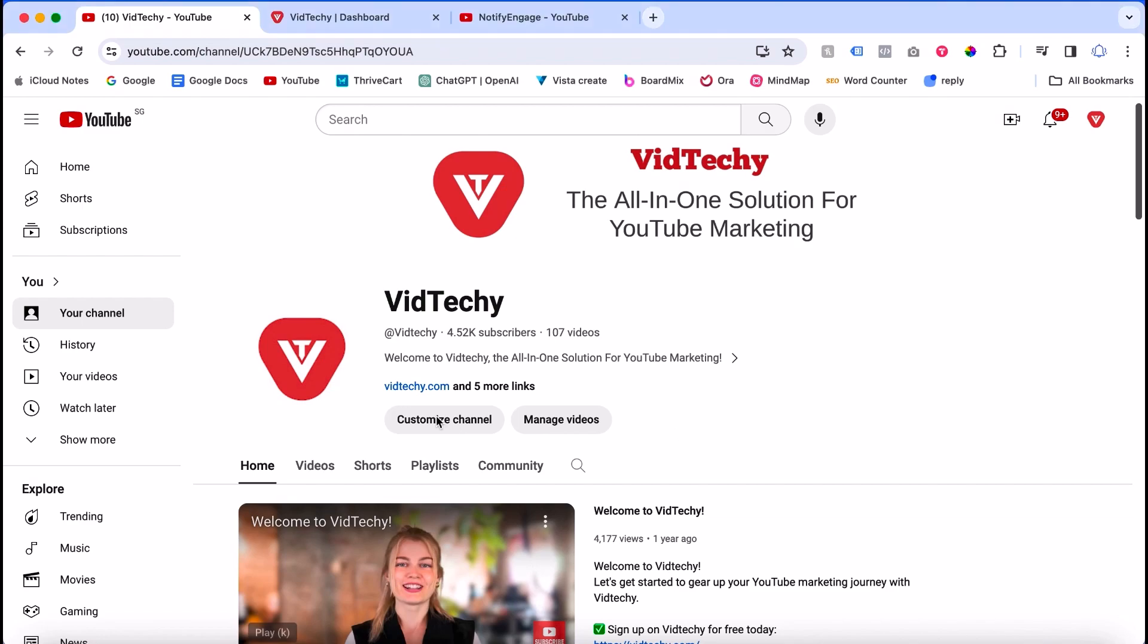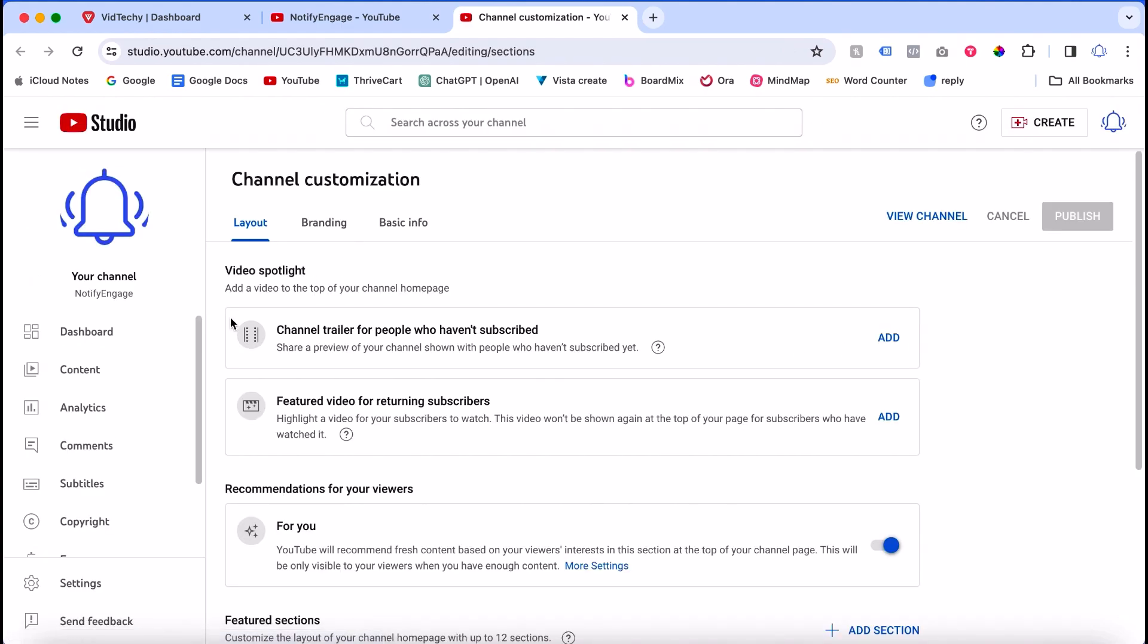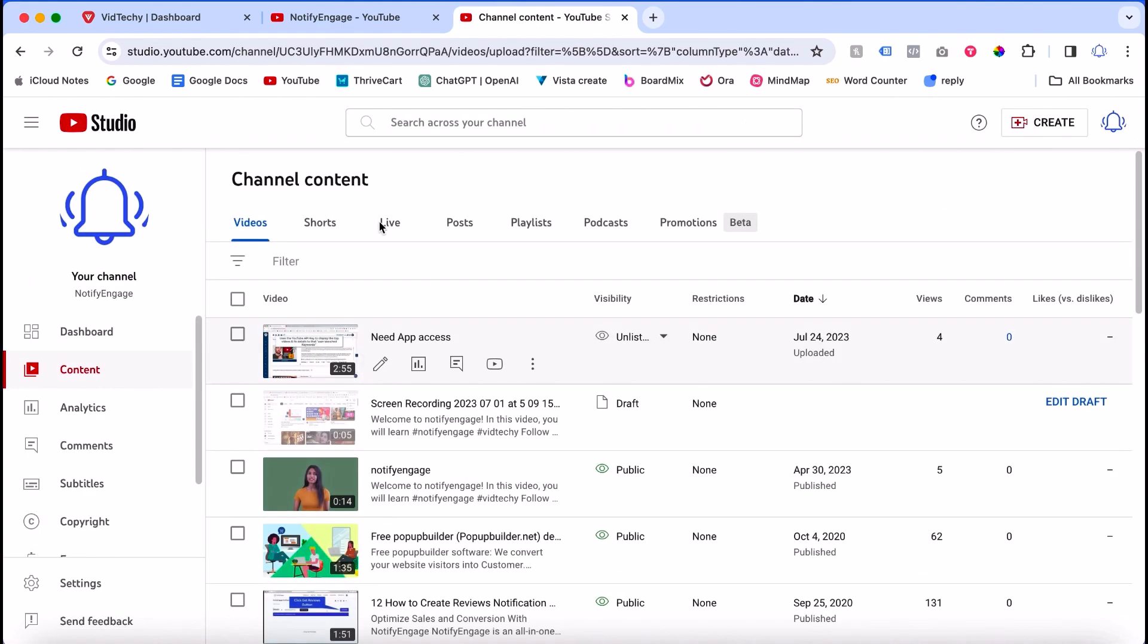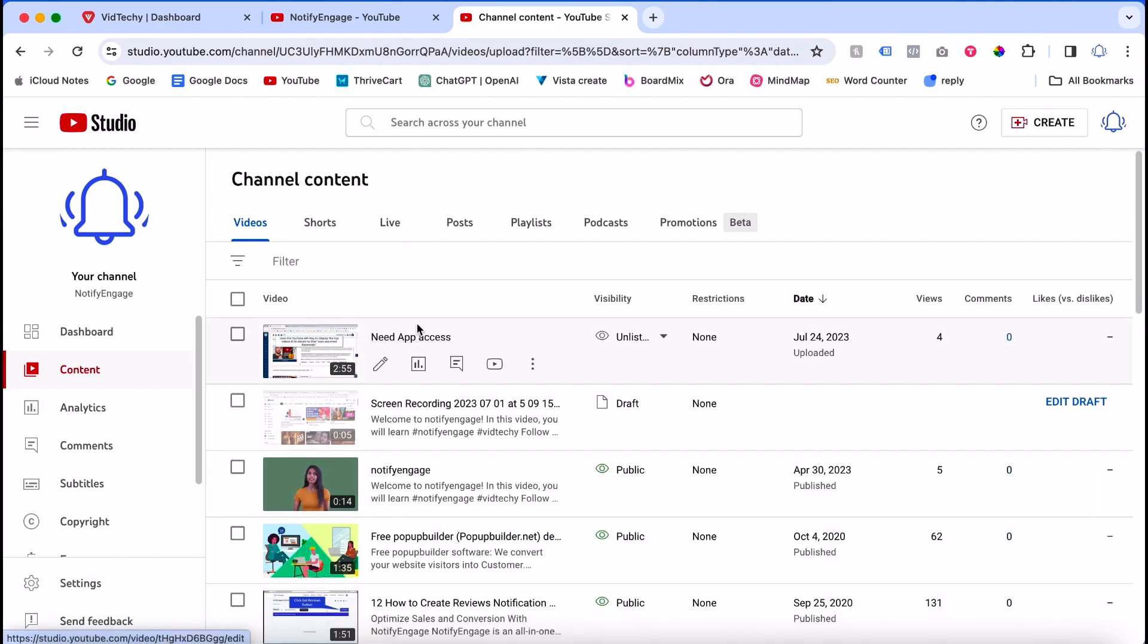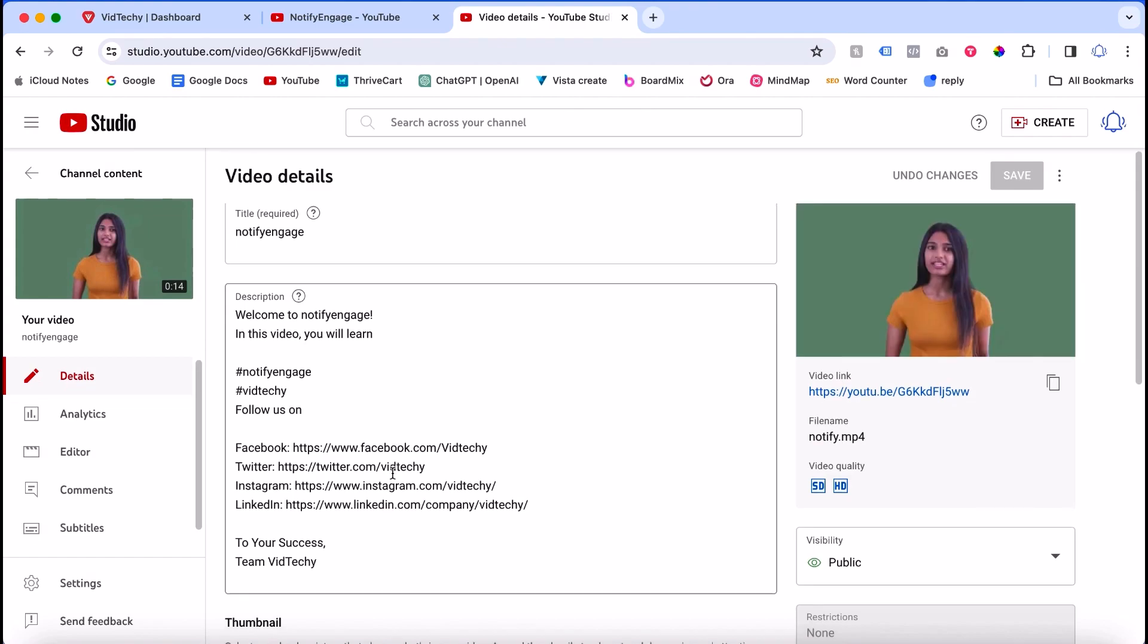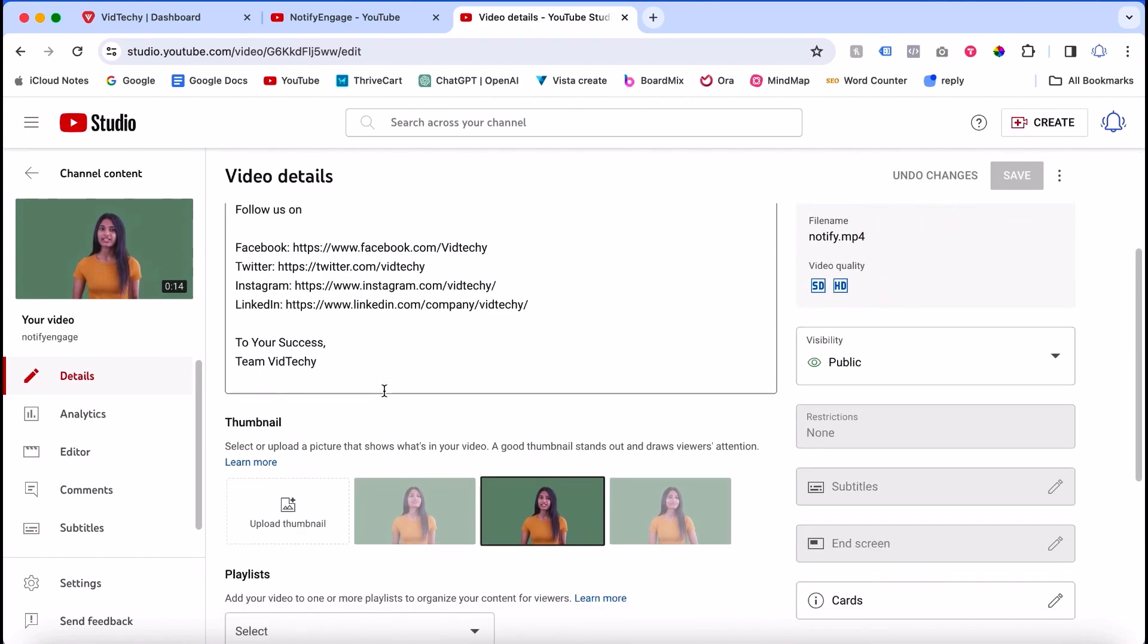Once you're at the YouTube channel, click Customize Channel. This will show all the videos in your YouTube channel. If you want to add tags for a particular video, just click here. Once you click, you'll see the title, description, and thumbnail.